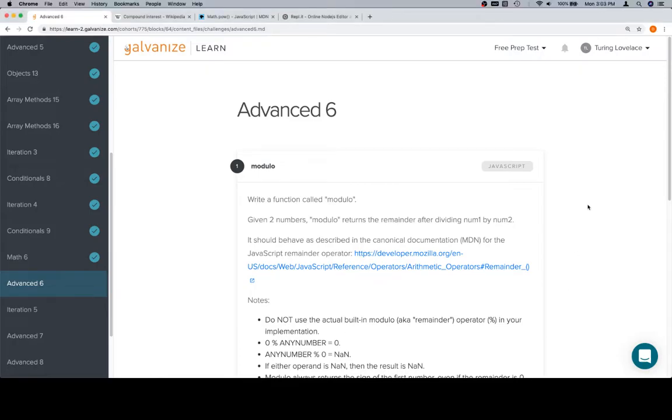Hey everybody, welcome back. This is Advanced 6, part of Part 5 in Module 1, and this is the question modulo.